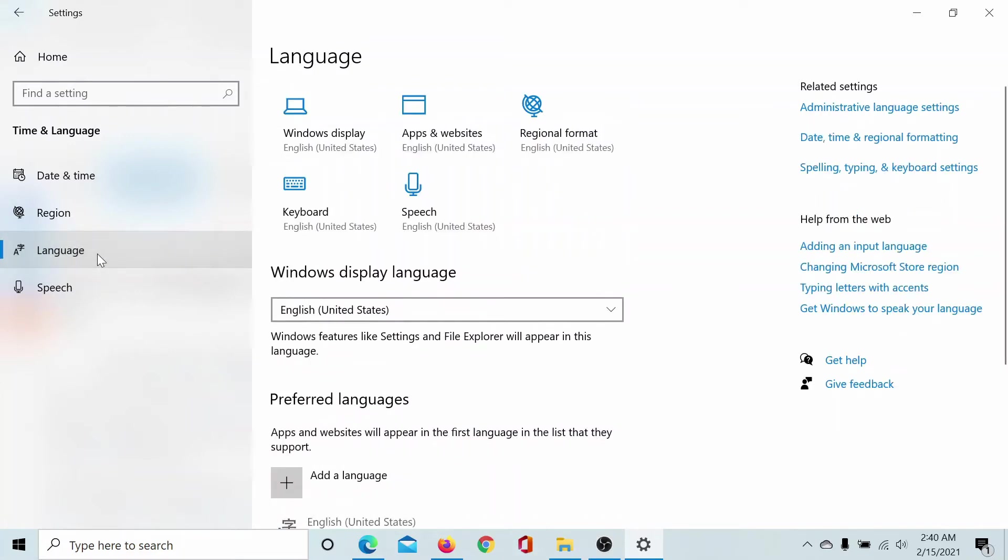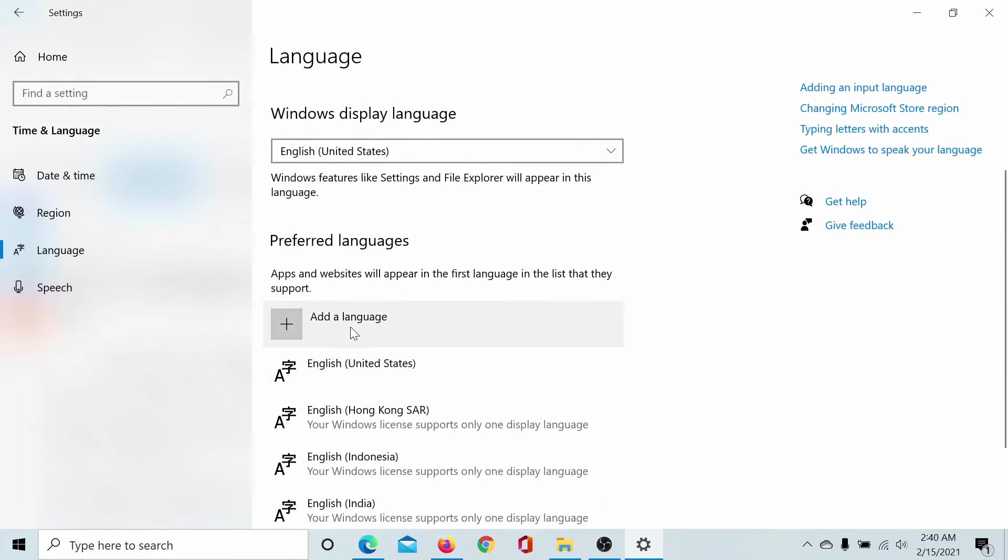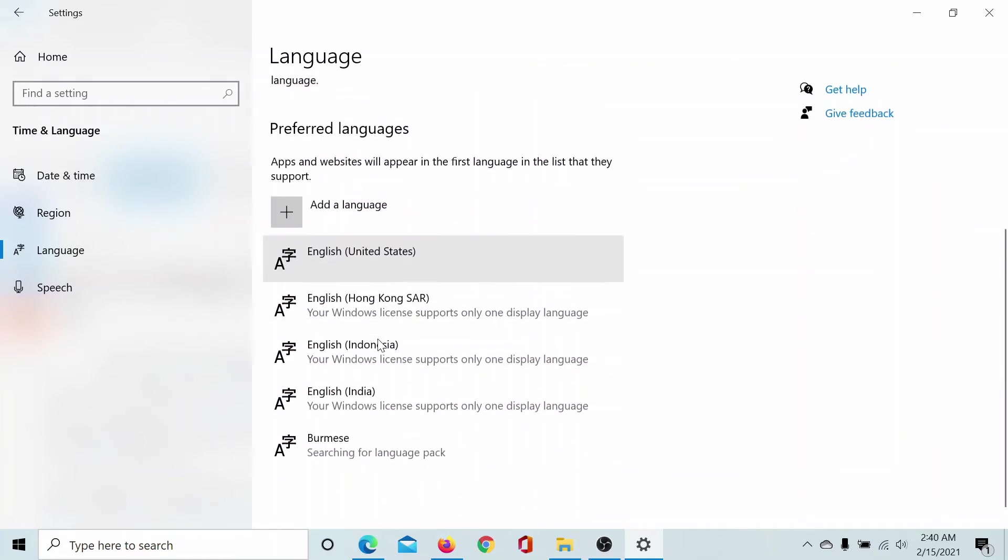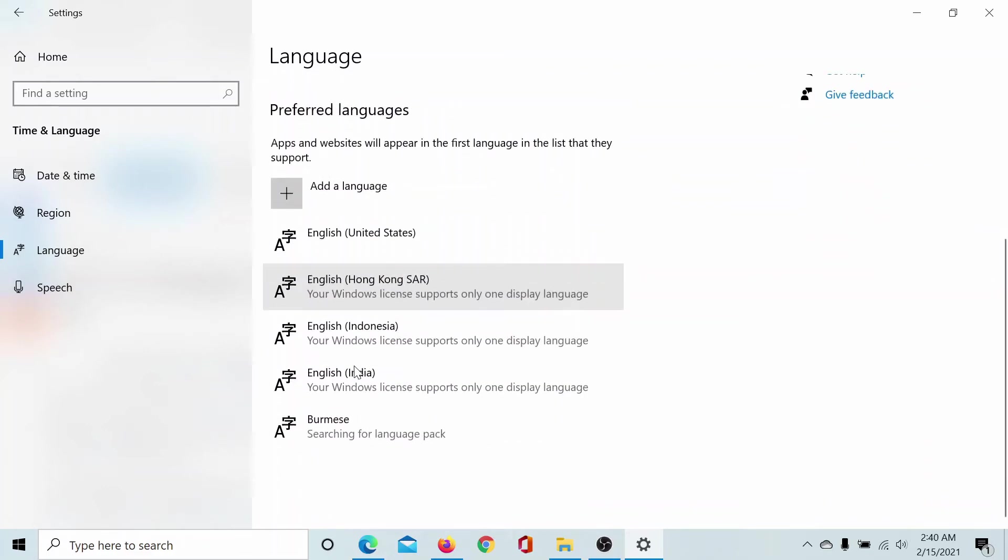Third comes the Language settings, and this is a little complex because it's about the language for the Windows display. It's separate for apps and websites and very separate for keyboard and speech. You can add languages using the option given here and set a primary display language.